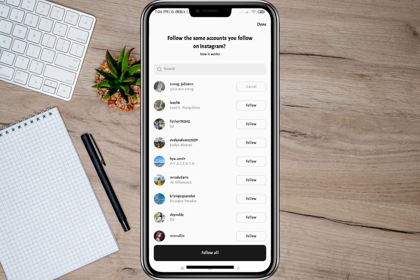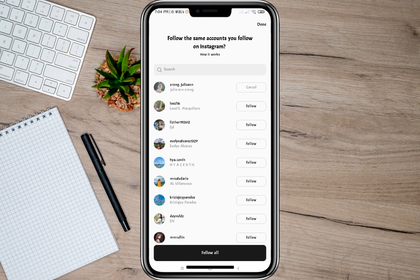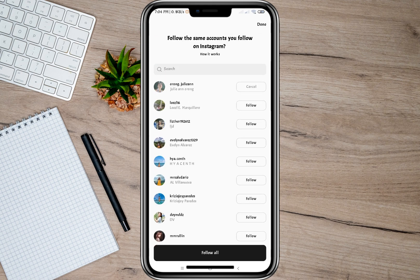If I want to do it manually, I can simply tap on this follow option, and then I will be automatically following that account once he or she creates a Threads account.